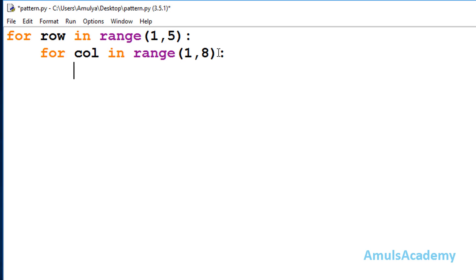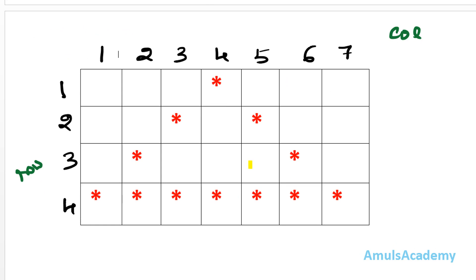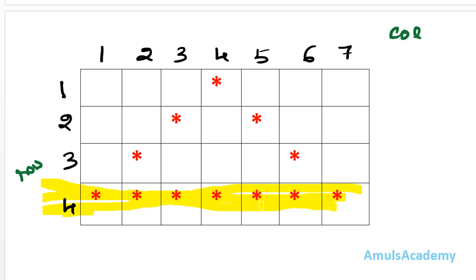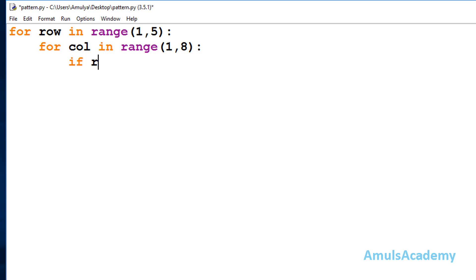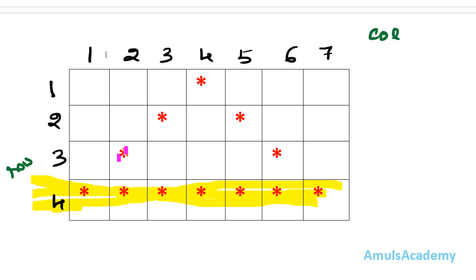Now inside this I need to write an if-else conditional statement. We want to print stars in a particular pattern, so we need conditions. After the if keyword I need to mention the condition — that is, in which row and column do I want to print a star. Looking at the output, at row 4 I want to print a star in each column, so my first condition will be: check whether row is equal to 4. I will use the logical OR operator because there are different conditions, and if any one of them is true I want to print a star.